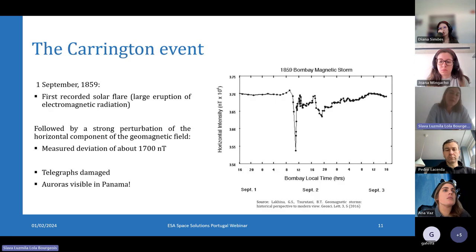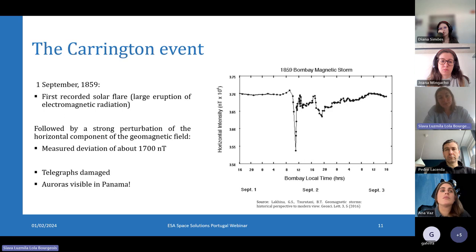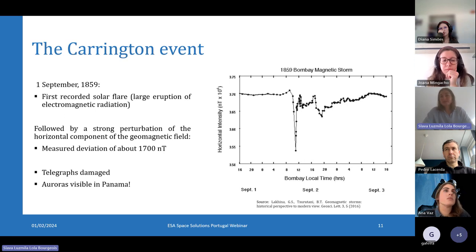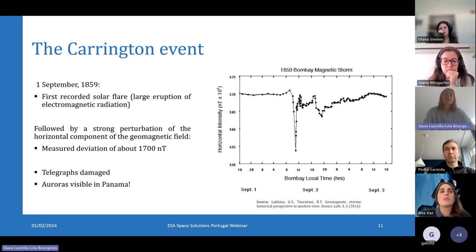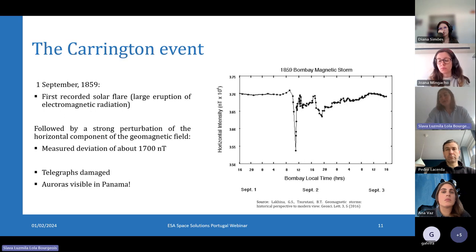One of the first observations of a strong solar eruption was recorded in 1859 by Carrington and Hodgson. It was what we call a solar flare — a massive burst of electromagnetic radiation — which travels at the speed of light, reaching Earth in eight minutes. It caused a dramatic storm so intense that telegraph systems caught fire and people could see auroras even in Panama.